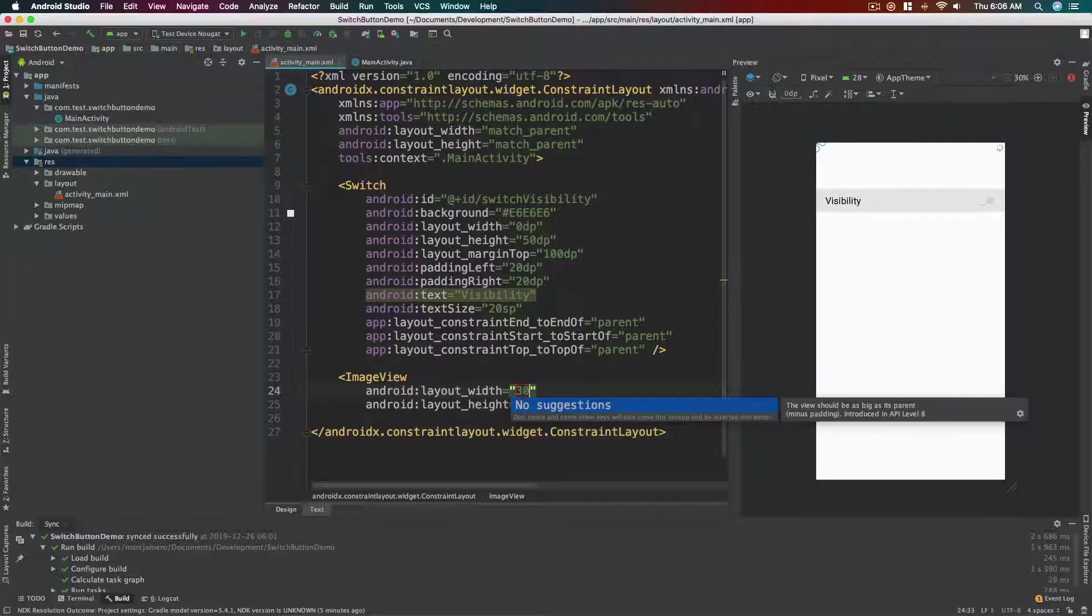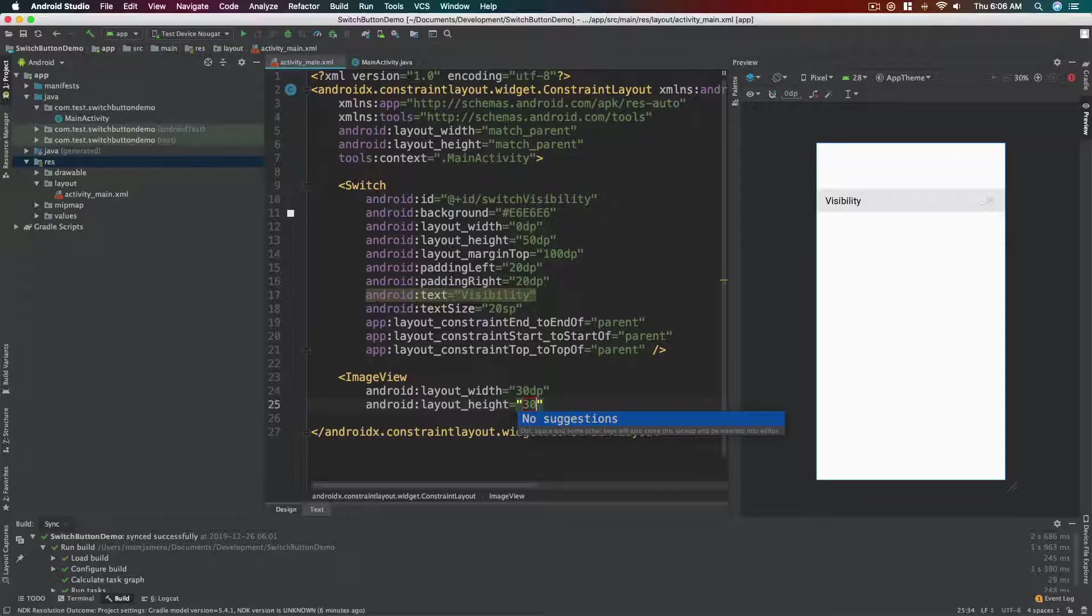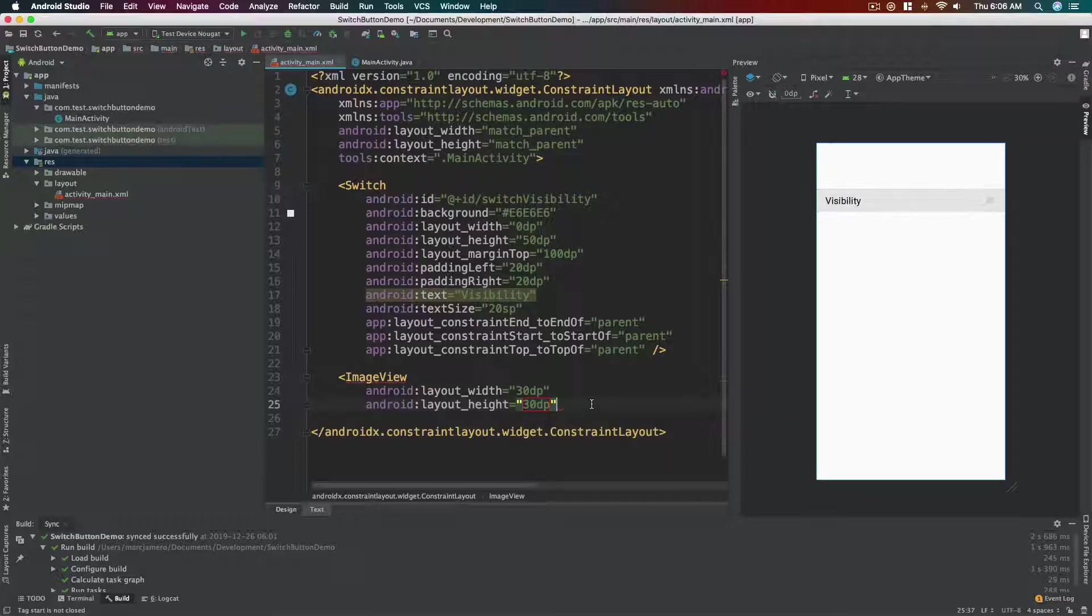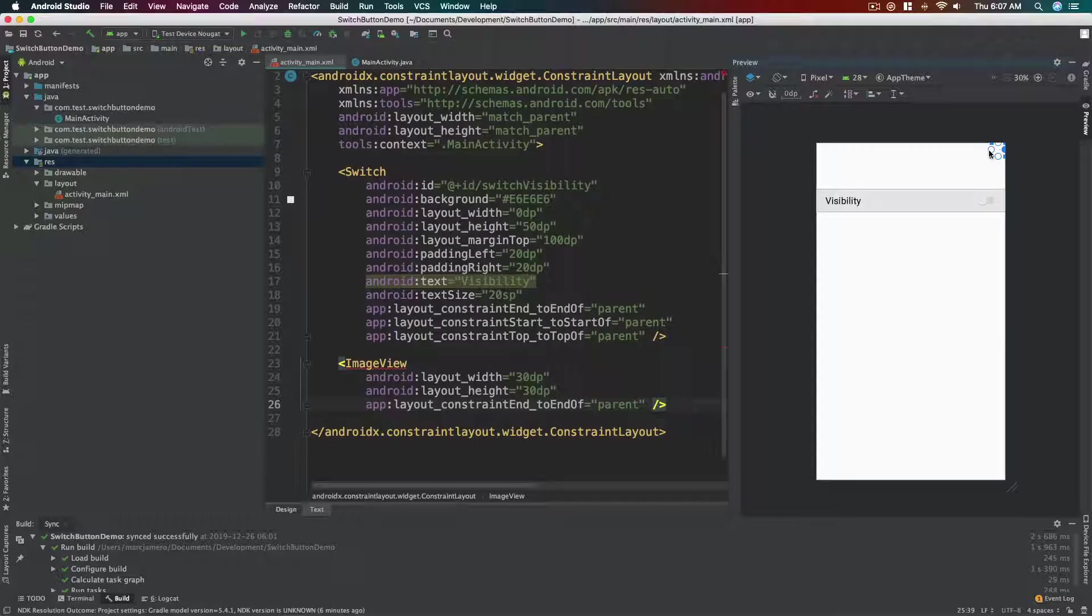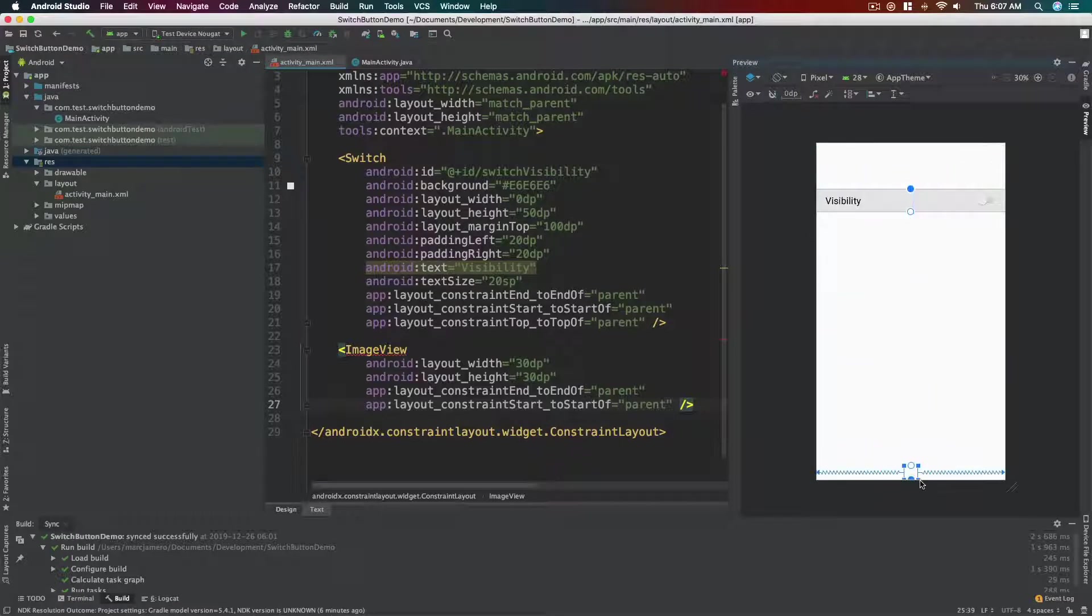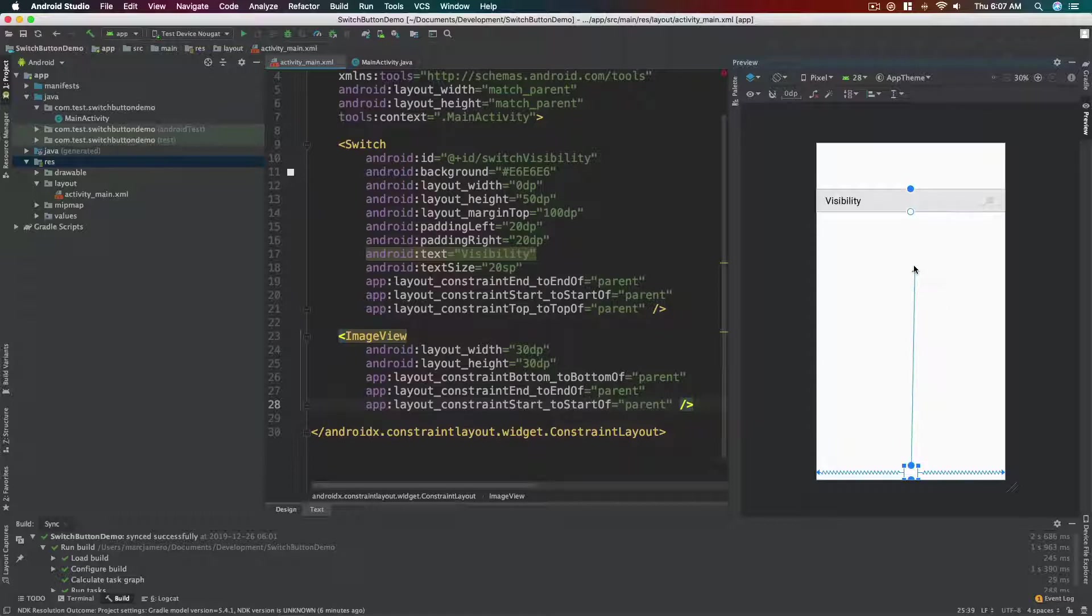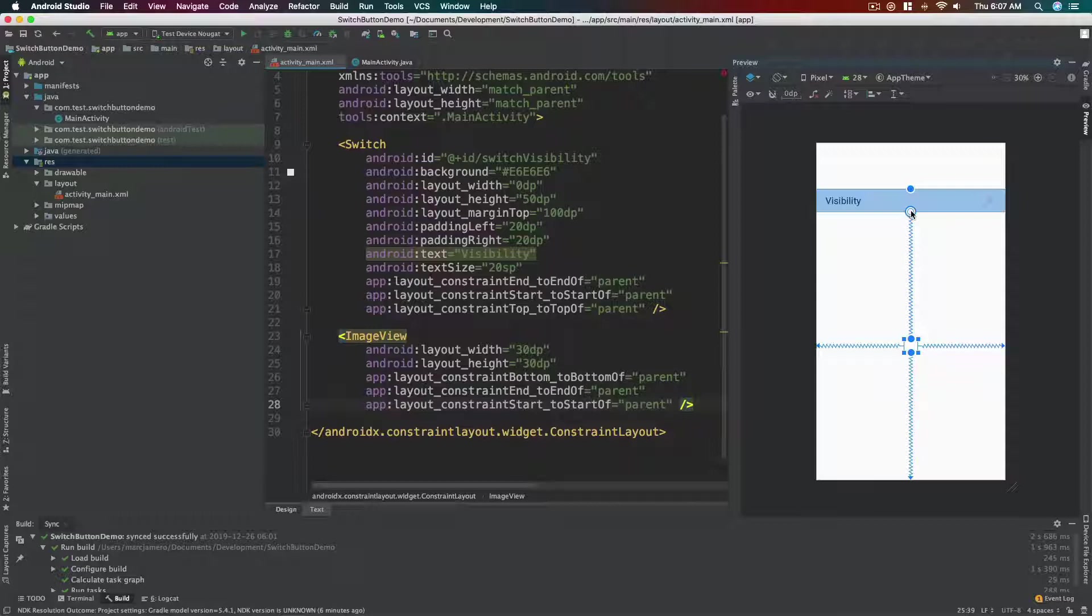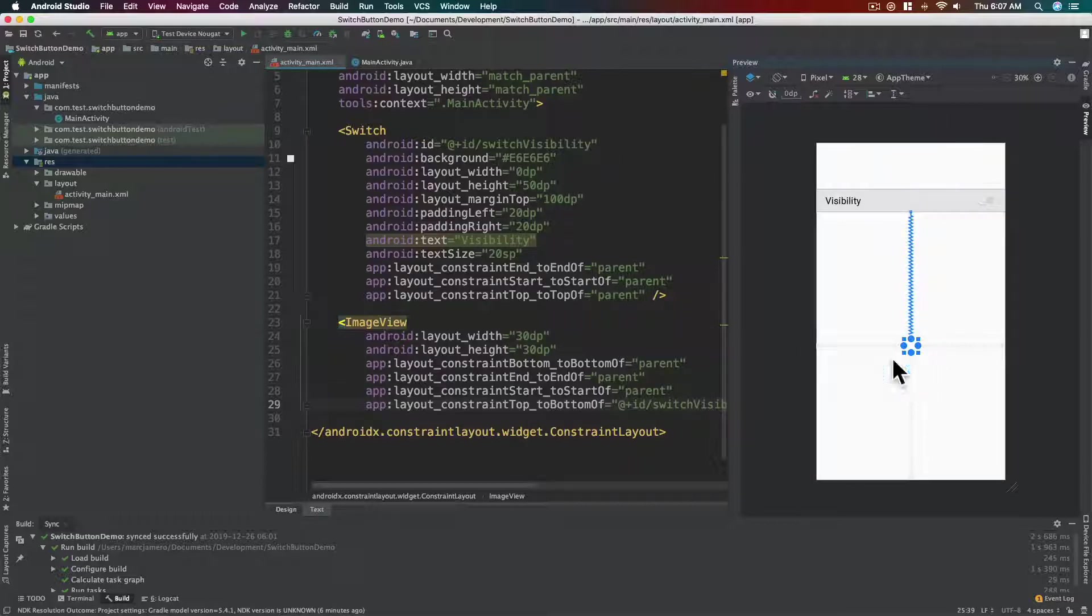Let's put here 30 dp for both width and height first, just so that we can drag the circles of it. Okay, so let's drag the right circle to the right side of the screen, left circle to the left side of the screen, same goes for the bottom. And for the top circle we need to drag it and touch the bottom edge of the switch.